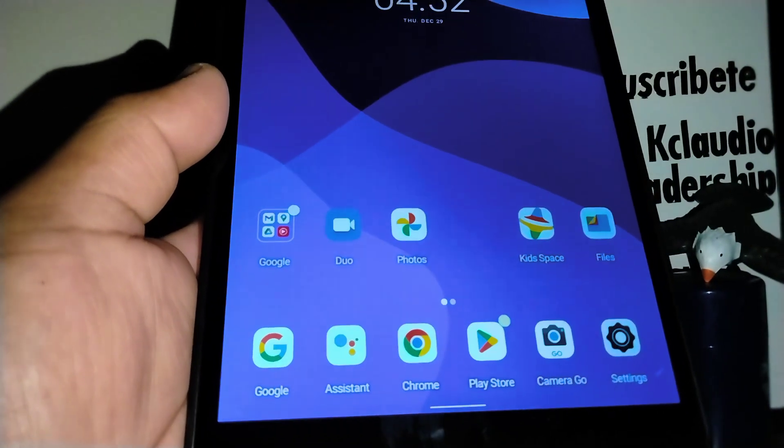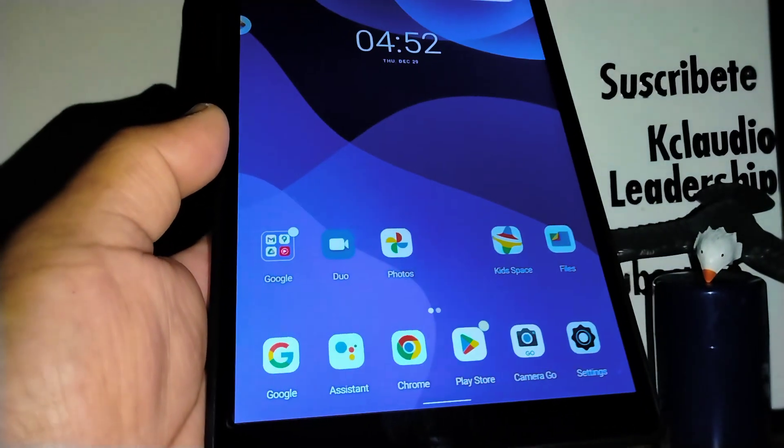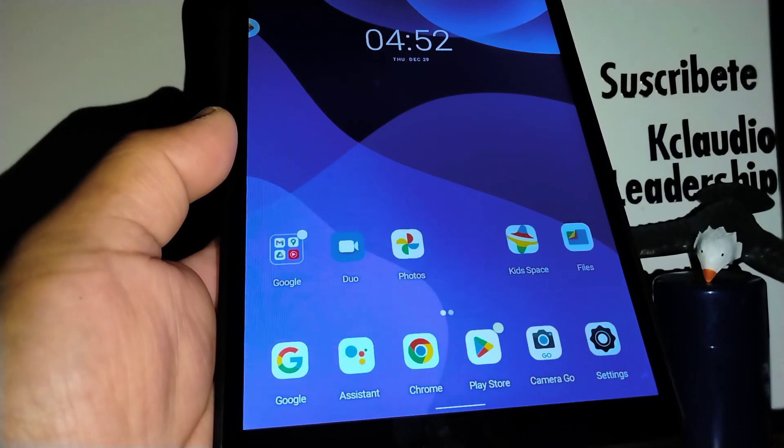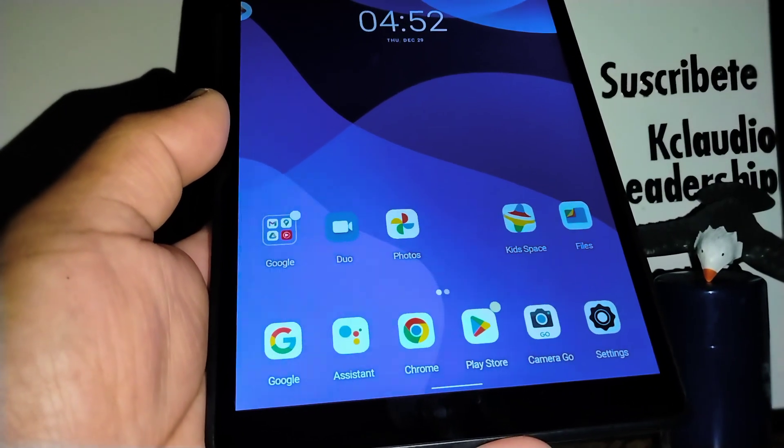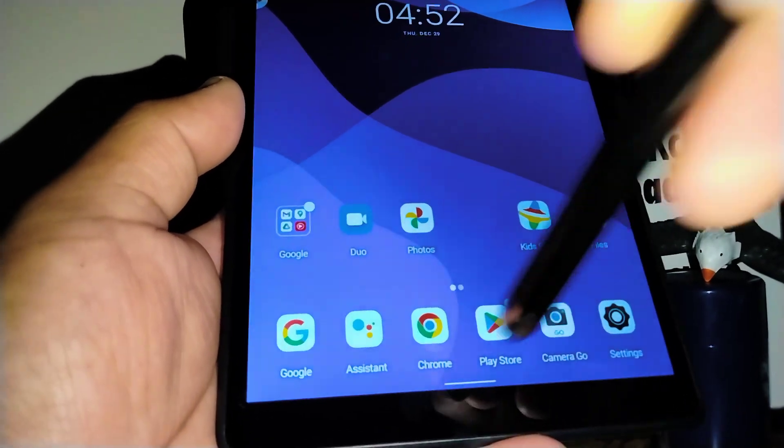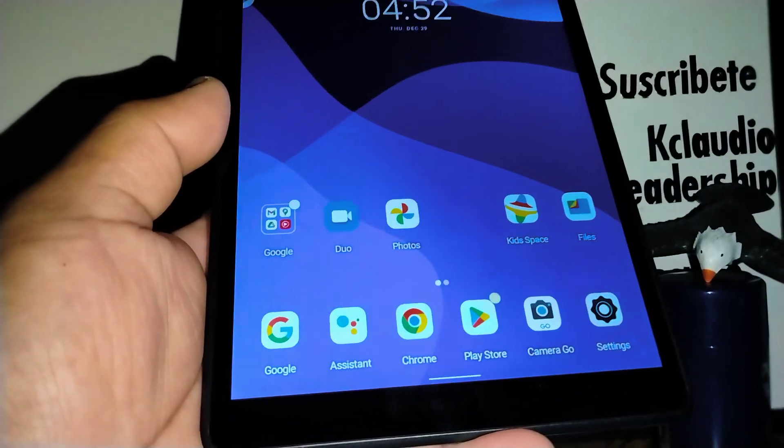Okay, so we are going to talk about screen navigation on this Lenovo Tab M8 3rd generation tablet. First, I am going to show you how to use your tablet with gestures.